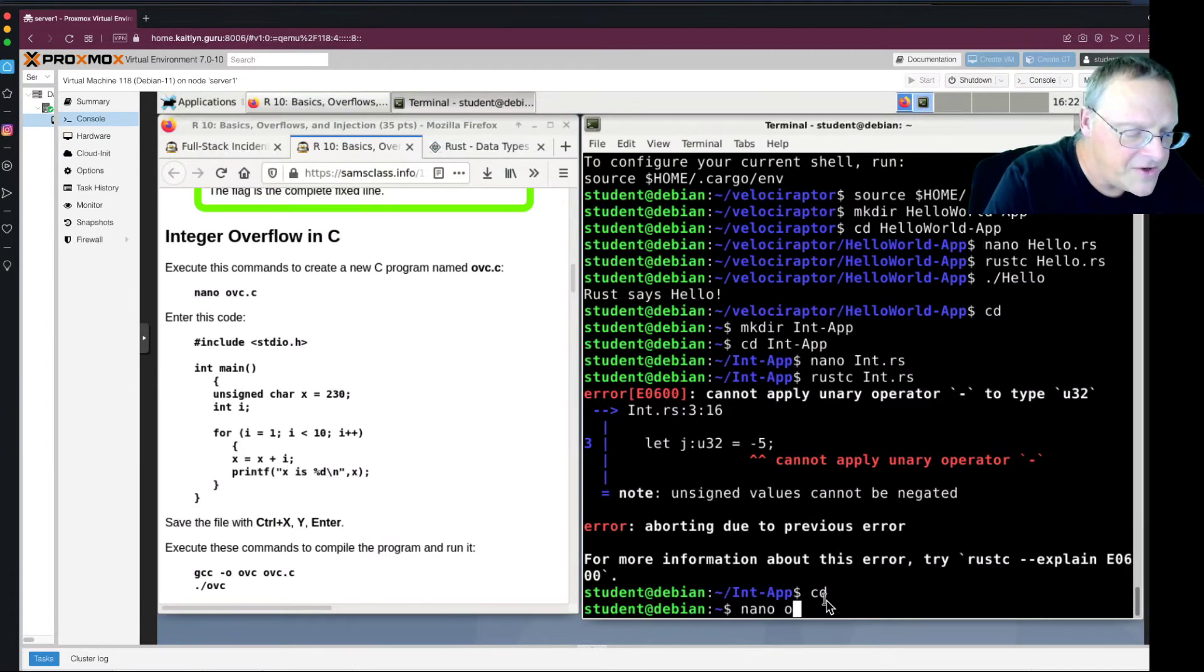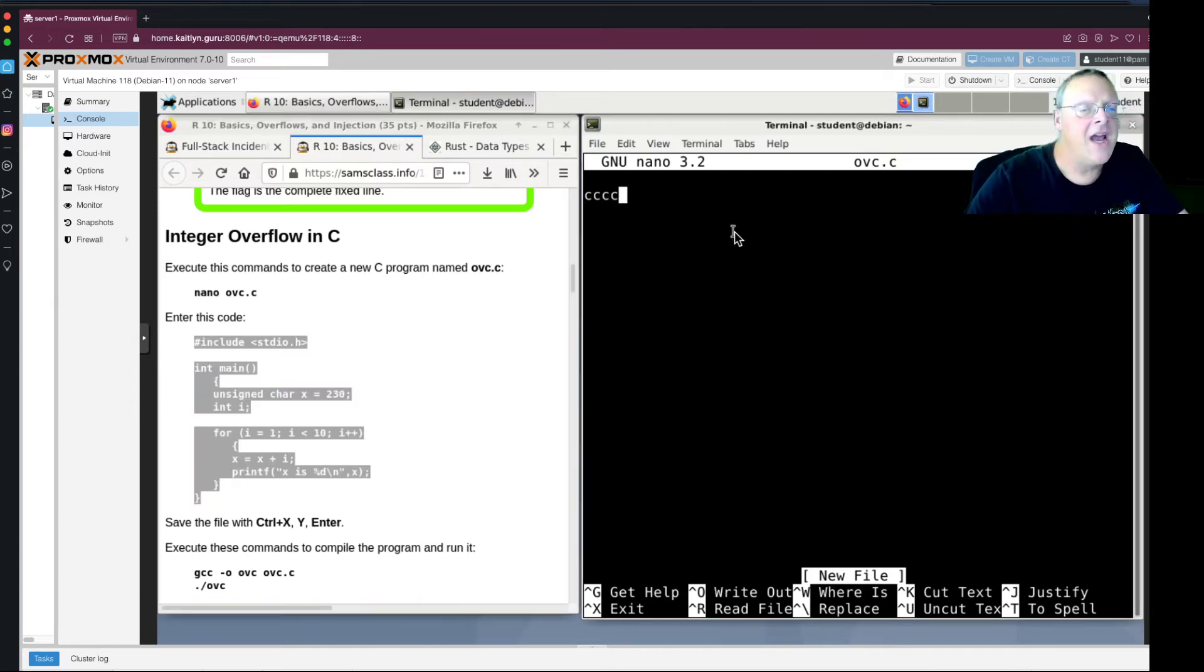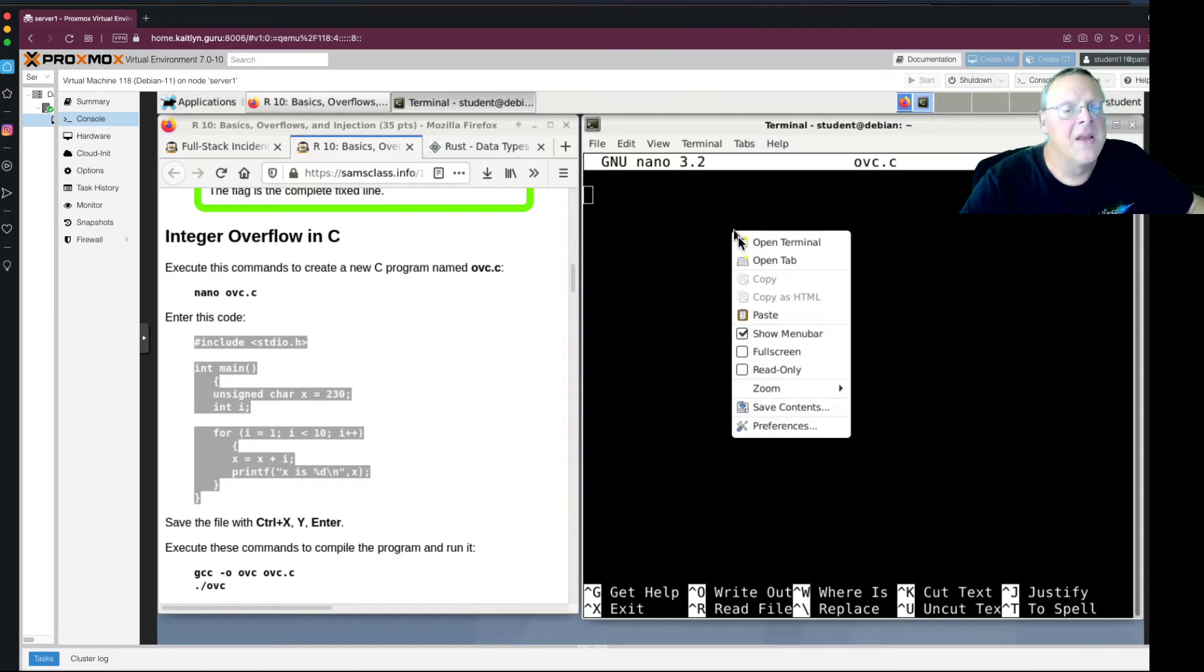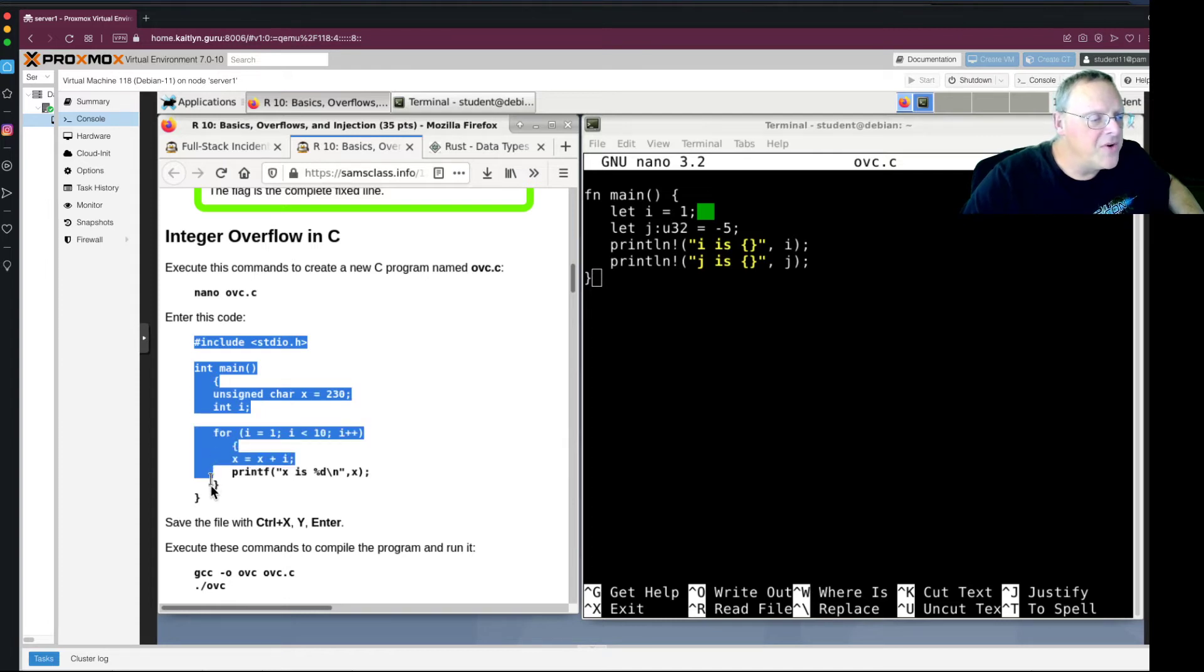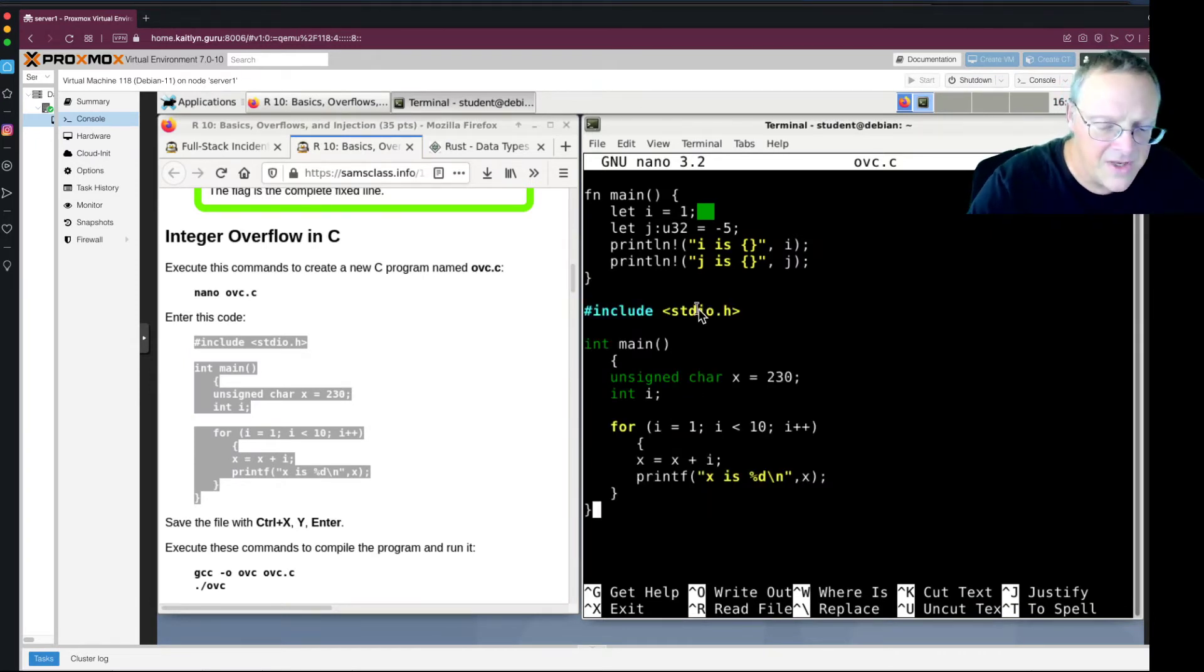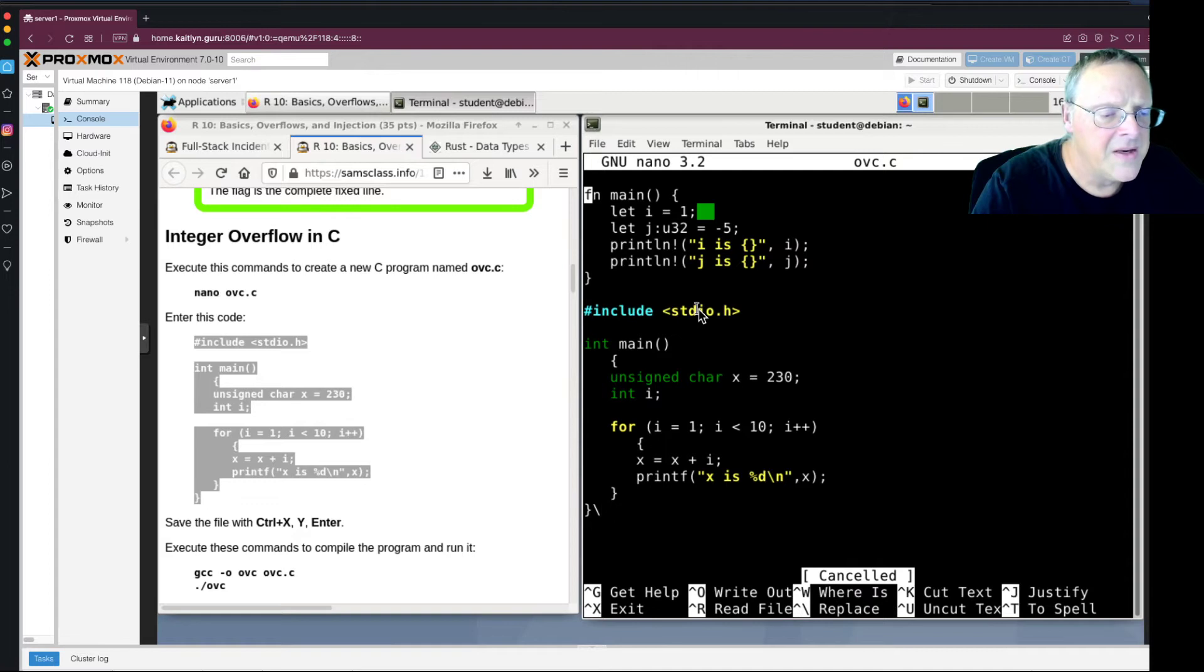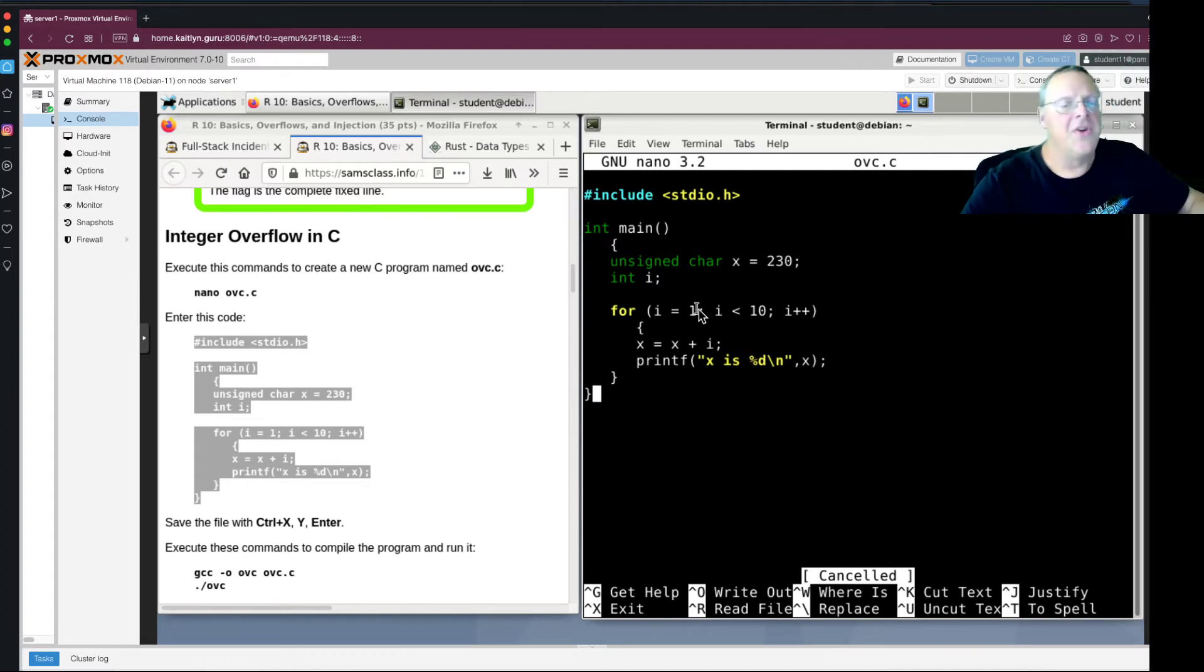So if I nano ov.c. Here's a C program that does an integer overflow. I copy that and paste it in here. I confused it with keyboard shortcuts, but copy and paste works if I use the mouse. So here's my C program.